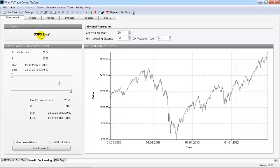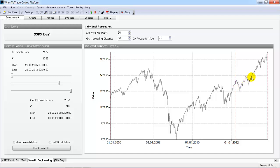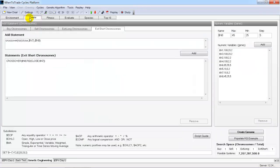Let's look at how the genetic algorithm is used with the Cycles platform. We use the S&P 500 daily index for around the last 10 years. We define the in-sample period from 2005 up to March 2012 — this is the area the genetic algorithm uses to evolve the parameters. The out-of-sample period starts at the beginning of 2012 up to November 2013, so we can evaluate how the system would have performed without being used in optimization.